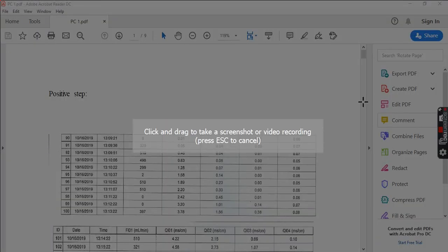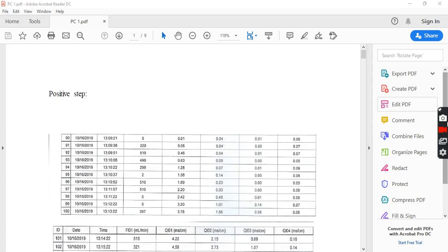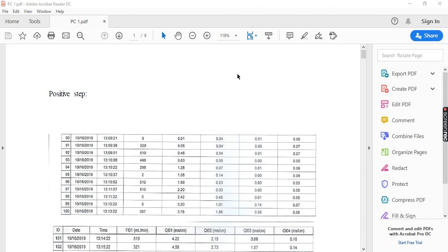Bismillah ar-rahman ar-rahim. This is data analysis for PC-1, which is the dynamics of steel tanks experiment. This is the data and how you get it — for example, the first column is the flow rate of the outlet, and the second column represents the conductivity in the first tank, and this is the conductivity for the second tank.